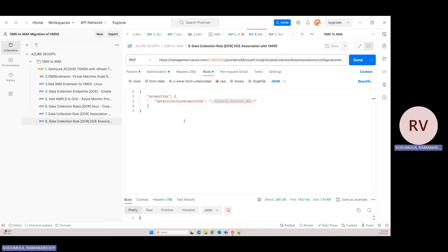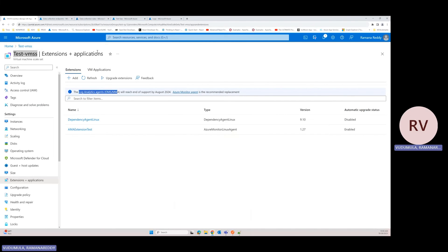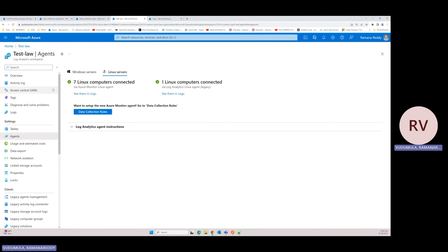Now we need to validate whether the OMS extension is removed and the AMA agent is pushing logs from the workstation. Go to the portal, navigate to your Log Analytics Workspace in North Central, and click on Agents. You can see how many workstations are connected to the Azure Monitor Agent and how many are still pointing to the legacy Log Analytics agent.